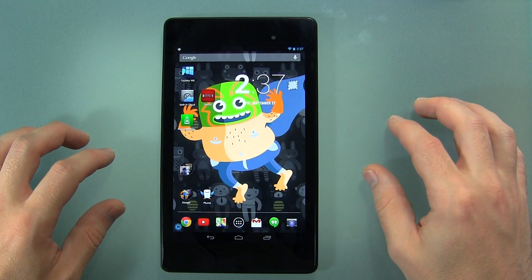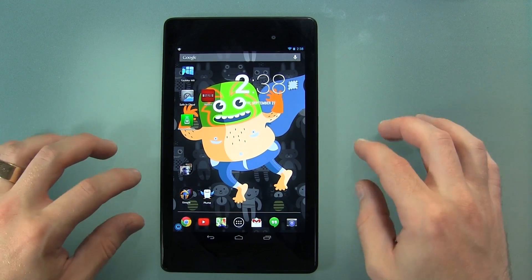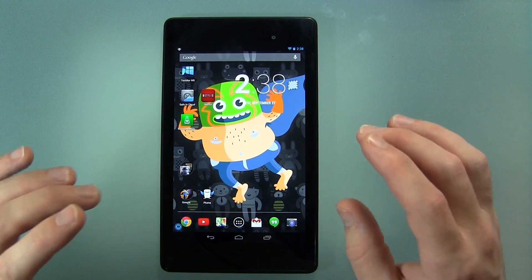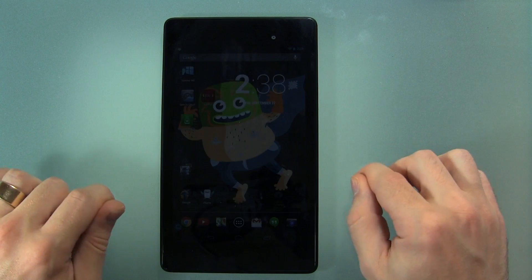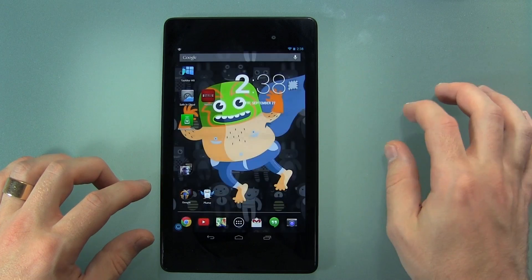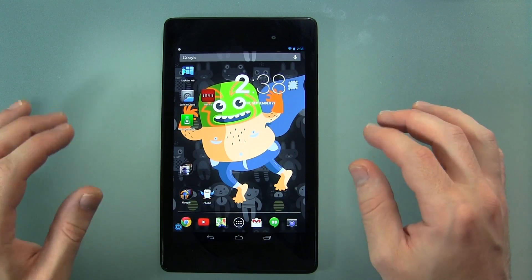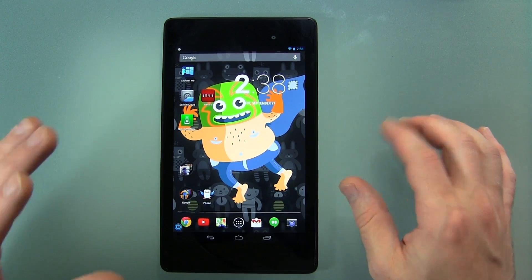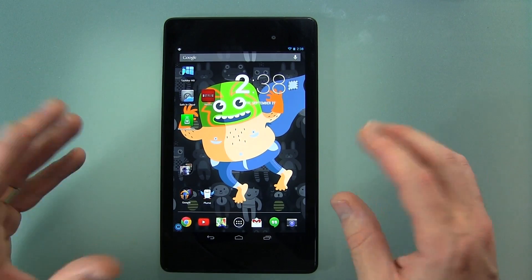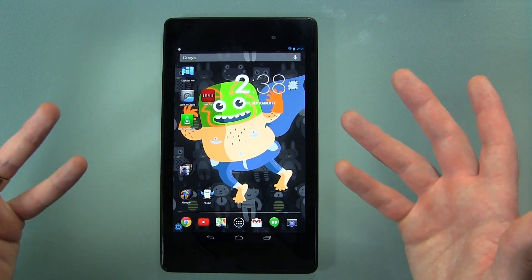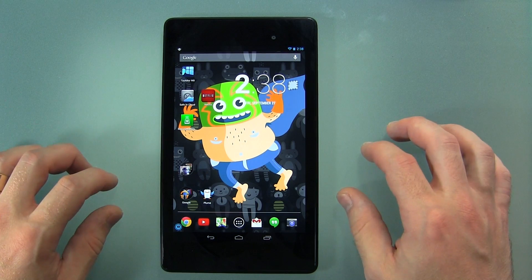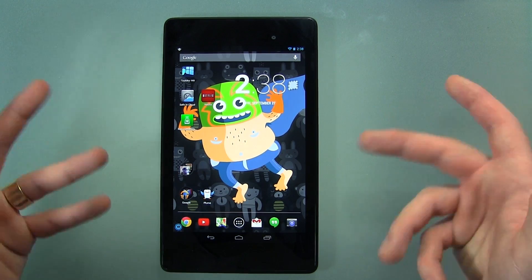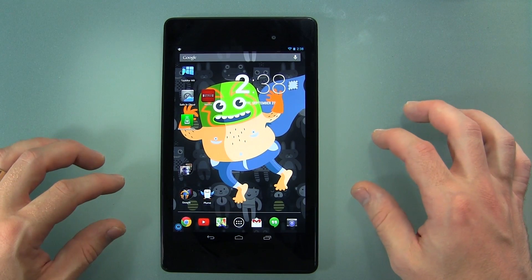Hey guys, Jared back again. So I got a neat little application for you — it's actually a Windows 8 style taskbar for your Android device. Now I know a lot of you guys are saying, why would you want to put Windows 8 on your Android? Well, everybody's different and it's Android, that's the whole point — it's cool, you can do anything you want.